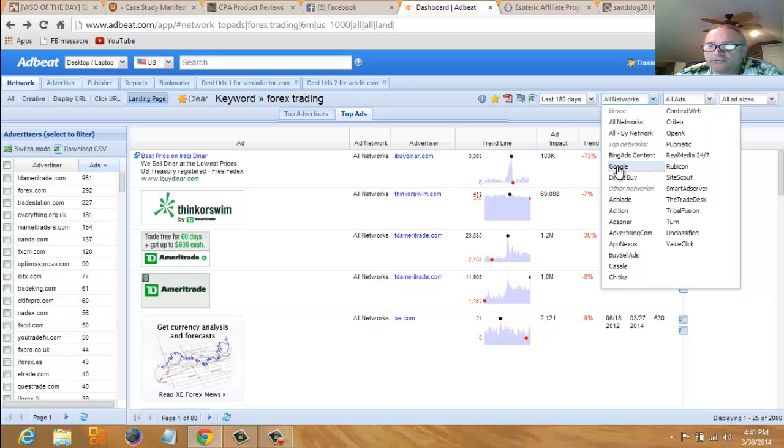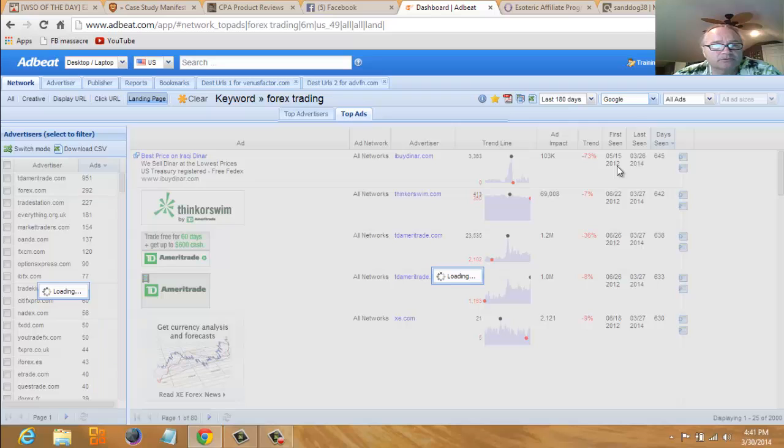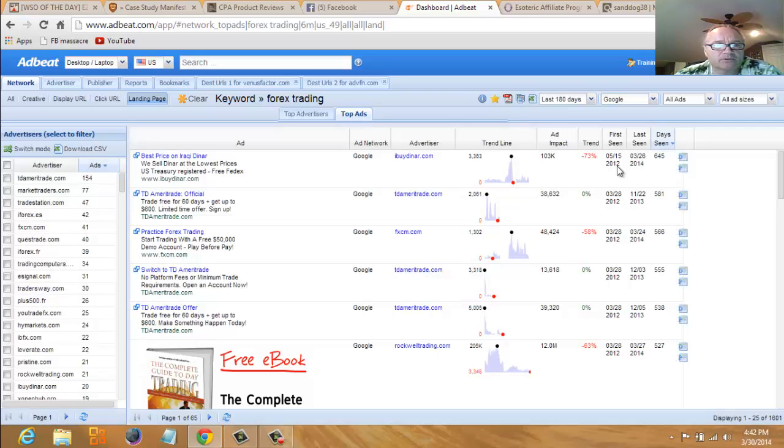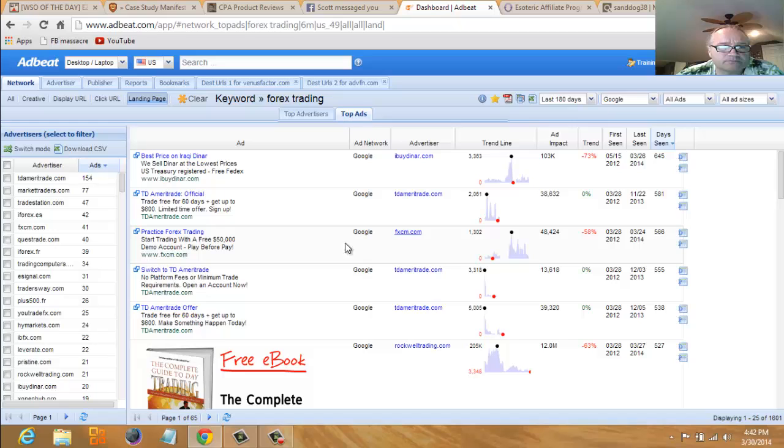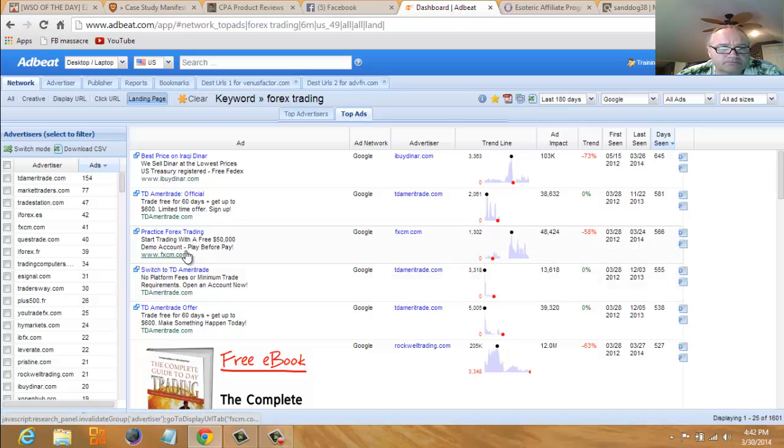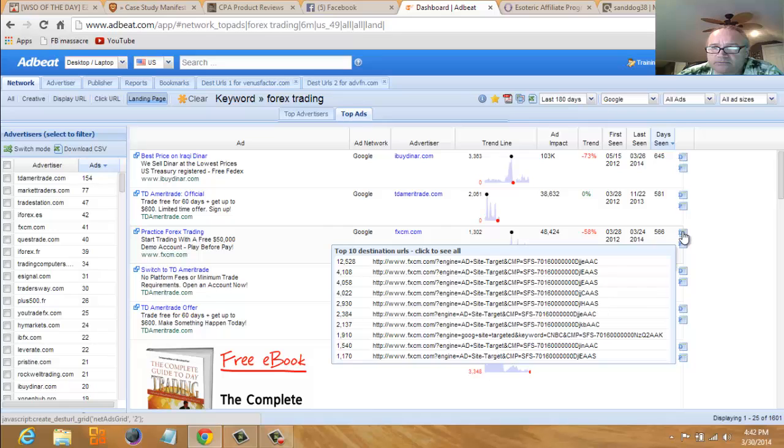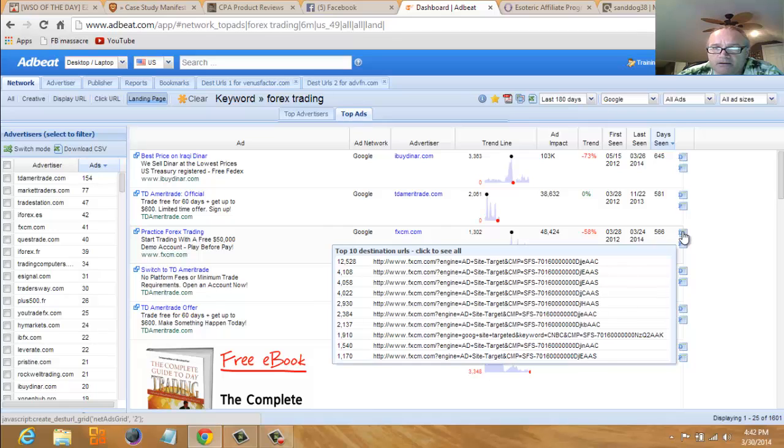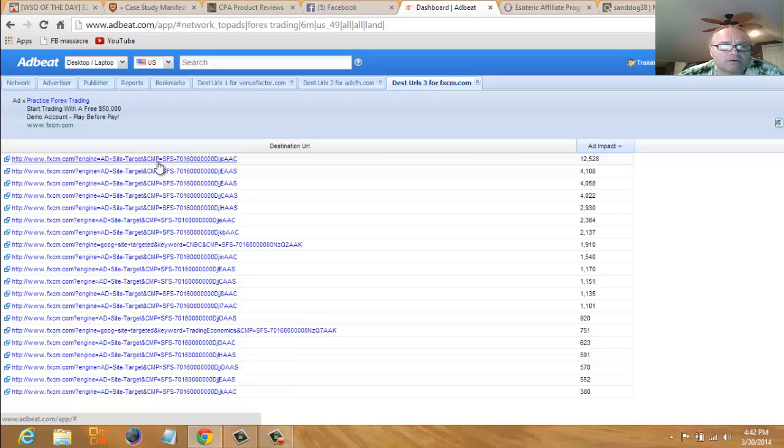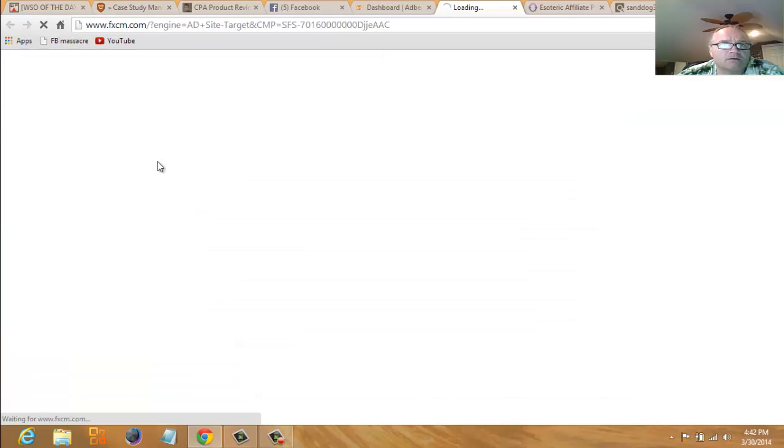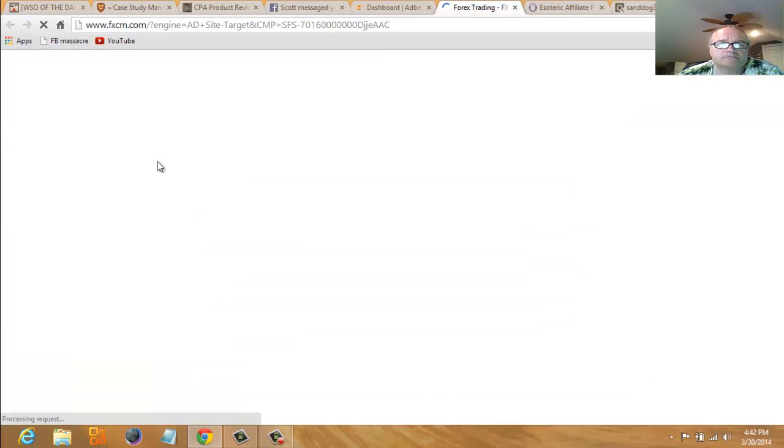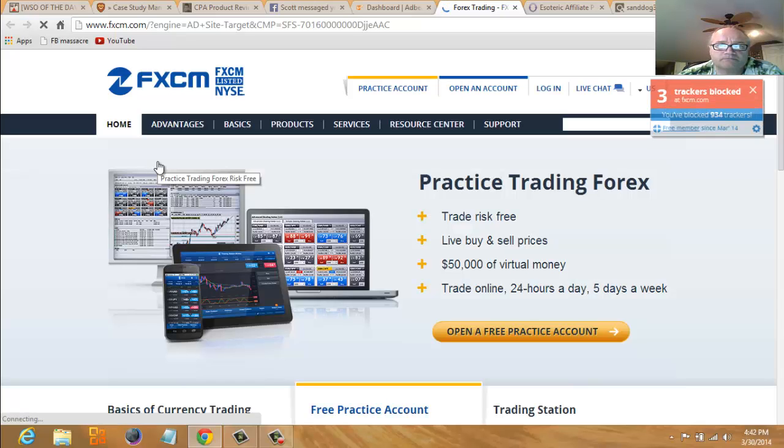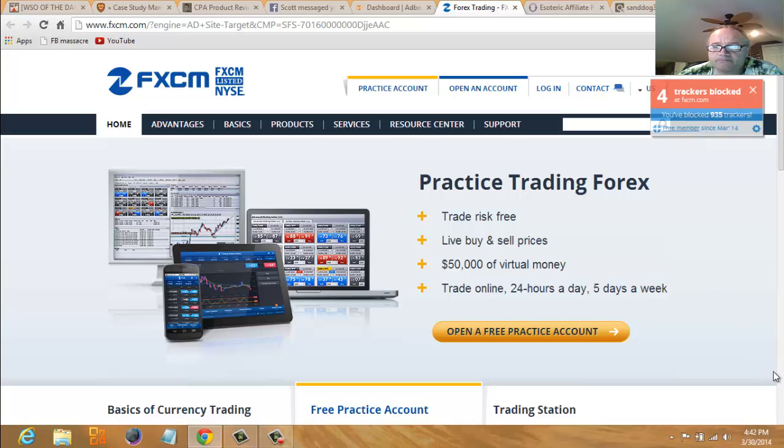So maybe let's see what's running on Google. They're huge. Let's see who's paying money to run on Google. FXCM, 566 days on Google.